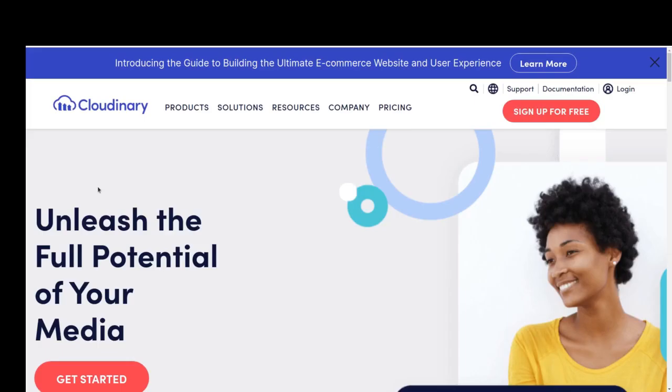Hey everyone, welcome back to my FastAPI tutorial. In this part I'm going to talk about Cloudinary. Cloudinary is a cloud-based service that we can use for saving files, images, etc.